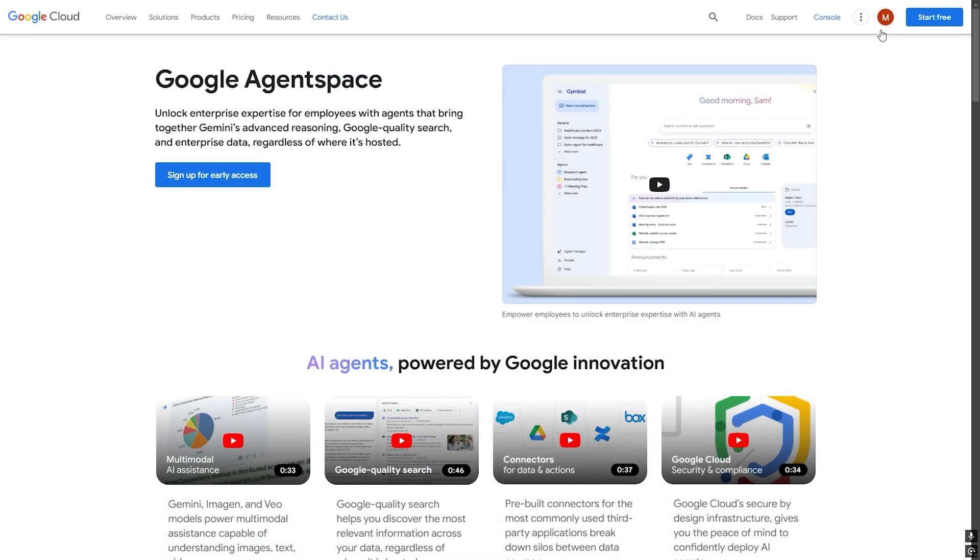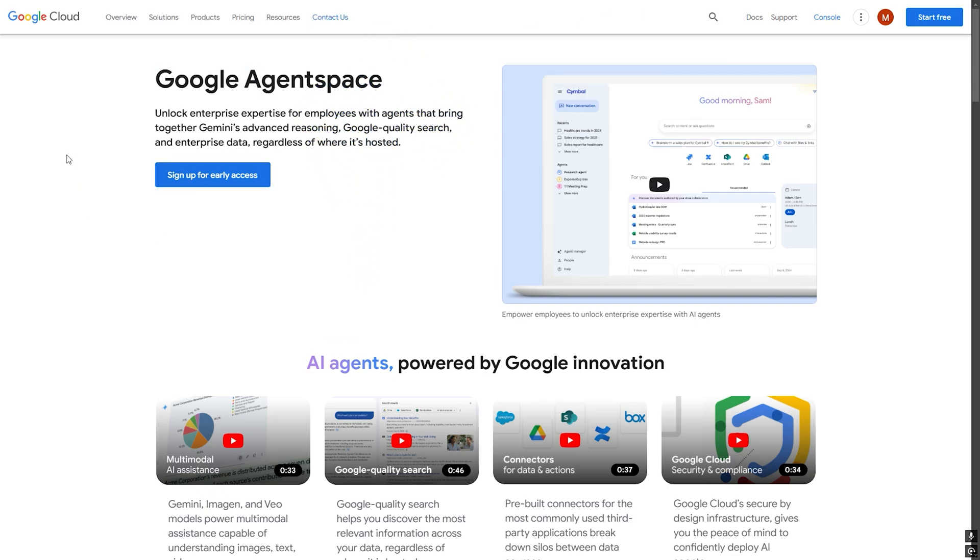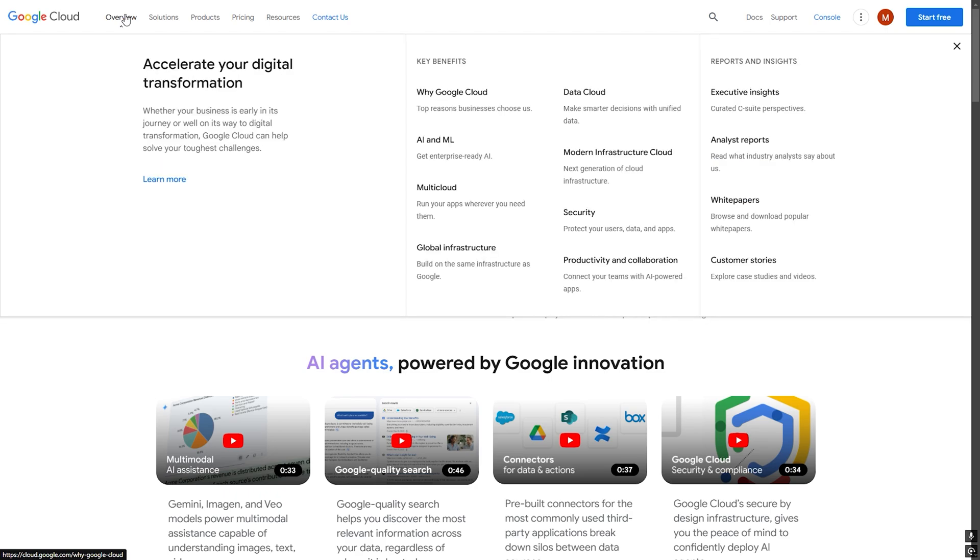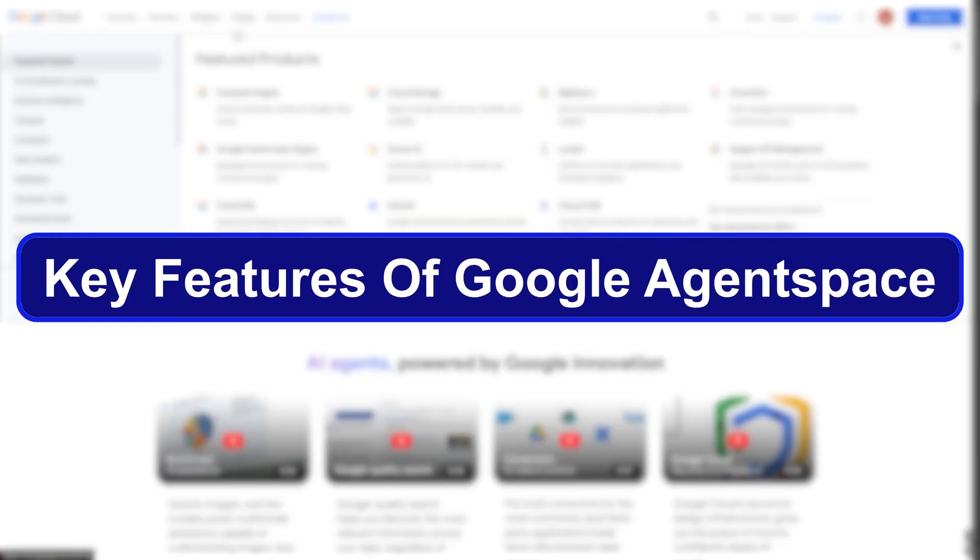When you log in, you'll see a clean, intuitive interface. The home page displays a central search bar where you can enter queries in natural language, recent files and company announcements, AI-powered summaries and suggestions.